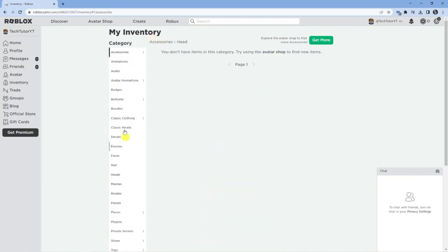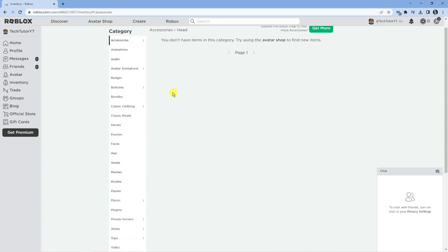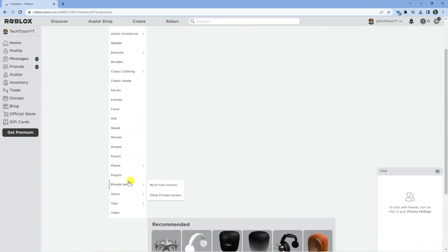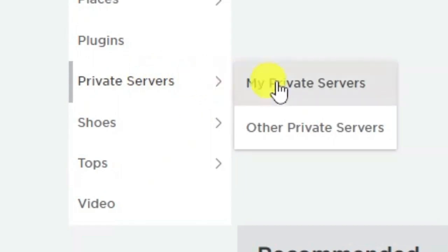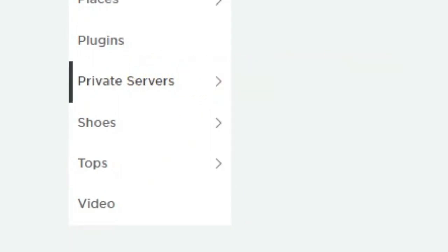There's a menu here with a lot of different things you can click on under categories. What you want to do is scroll down a bit and you'll see private servers down here. Scroll onto that and then click onto my private servers.